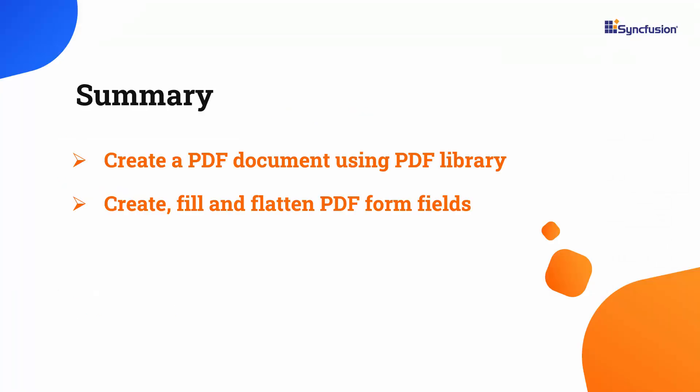Let me recap what I have shown so far. I showed you how to create, fill, and flatten PDF form fields using the Syncfusion PDF library. If you would like to see the working code of this example, you can download it from the GitHub link in the description below.